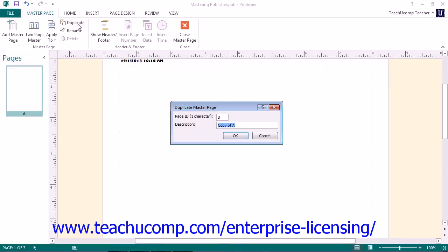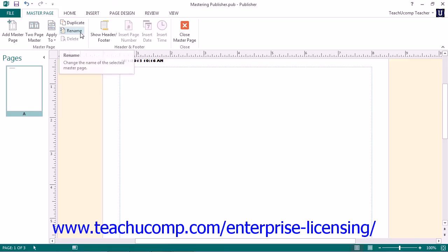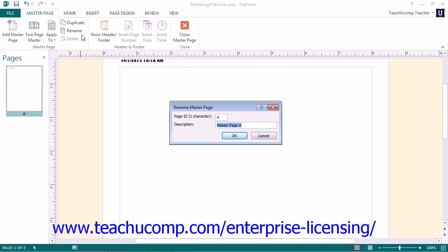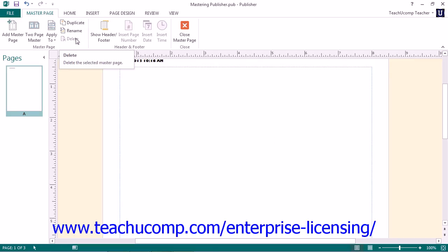You can click the Duplicate button in the Master Page button group to duplicate the currently selected master page. Enter an ID and a description for the duplicate into the Duplicate Master Page dialog box, then click OK to finish. You can click the Rename button to open the Rename Master Page dialog box, where you can enter a new ID and description, then click OK to rename the selected master. You can also click the Delete button to delete the currently selected master page. Publisher will warn you that if the master page has been applied to any pages, the first master page will be applied in its place. Click Yes to confirm the deletion.